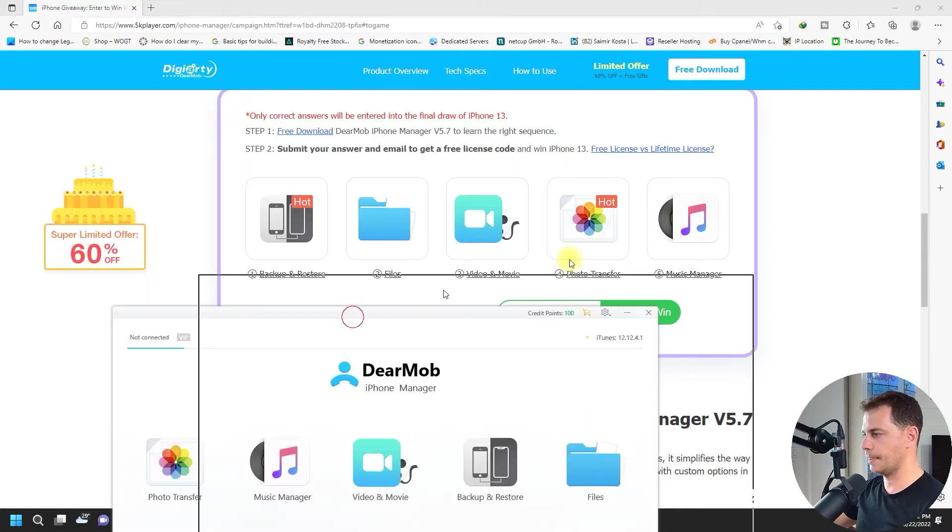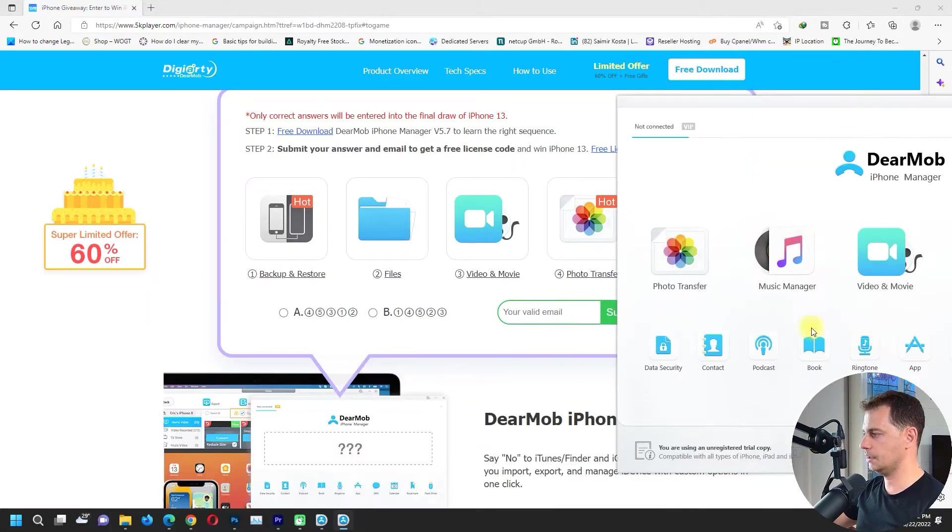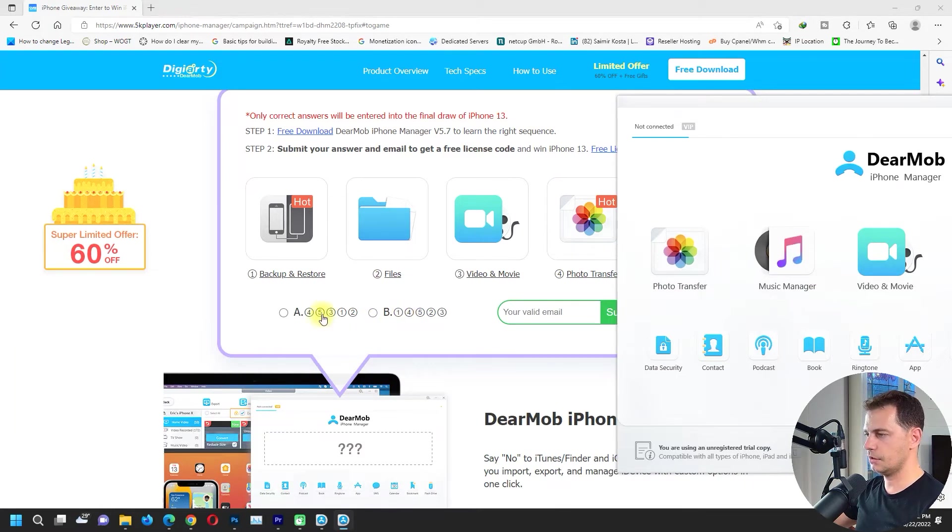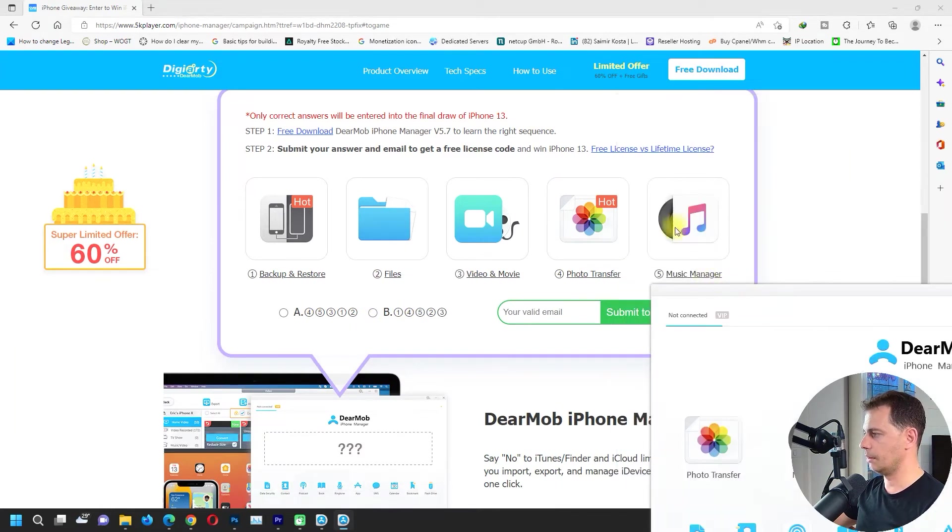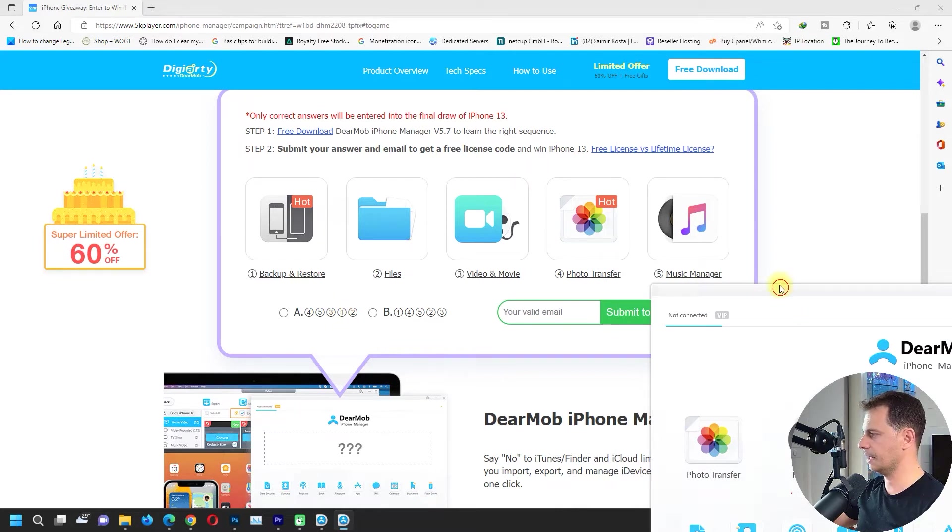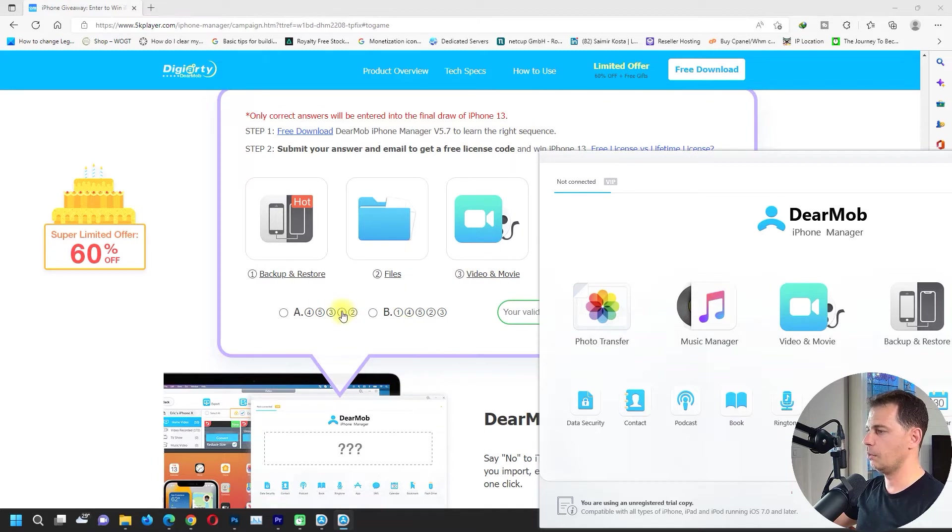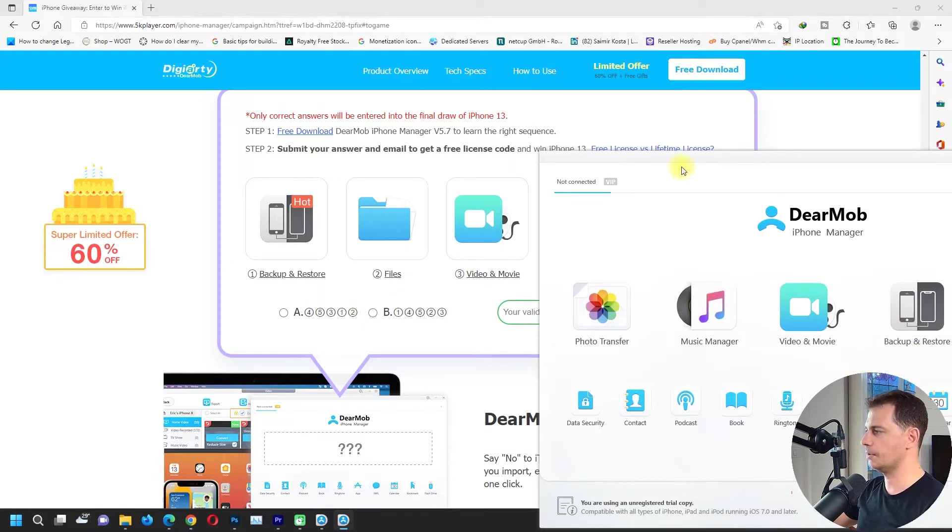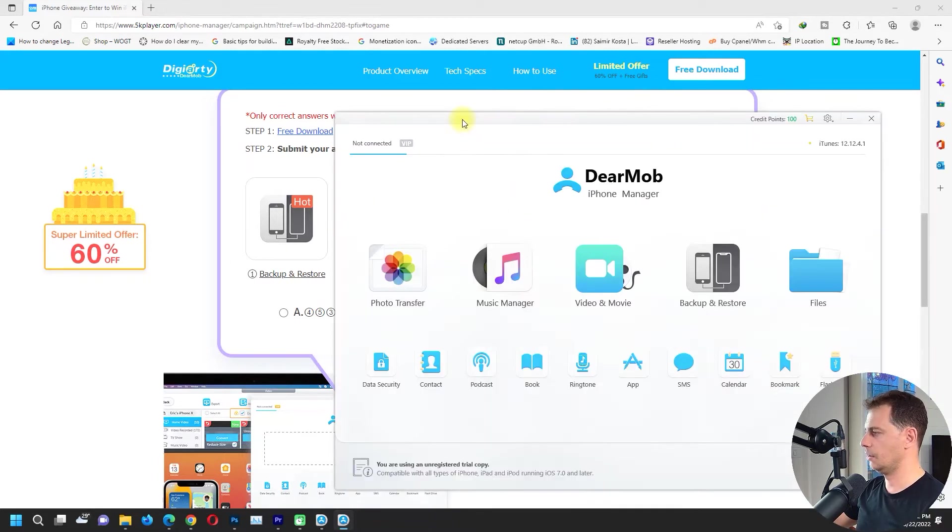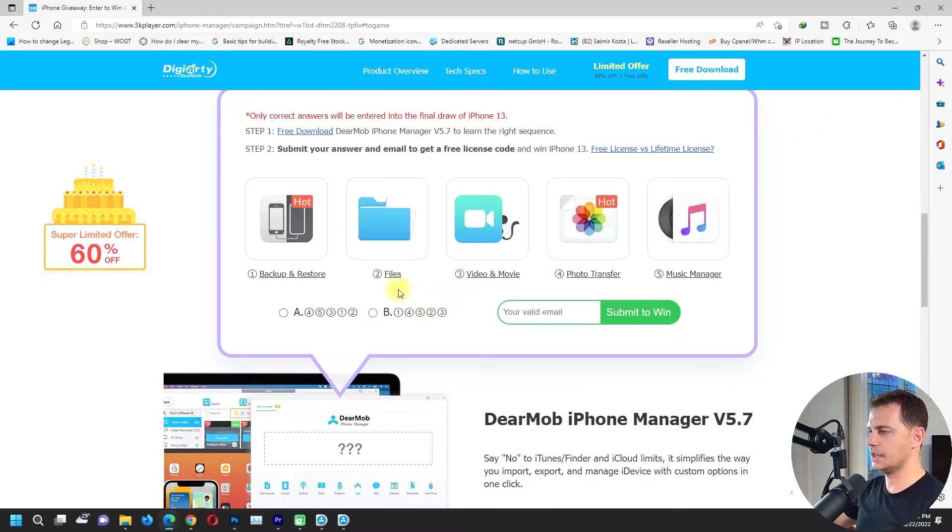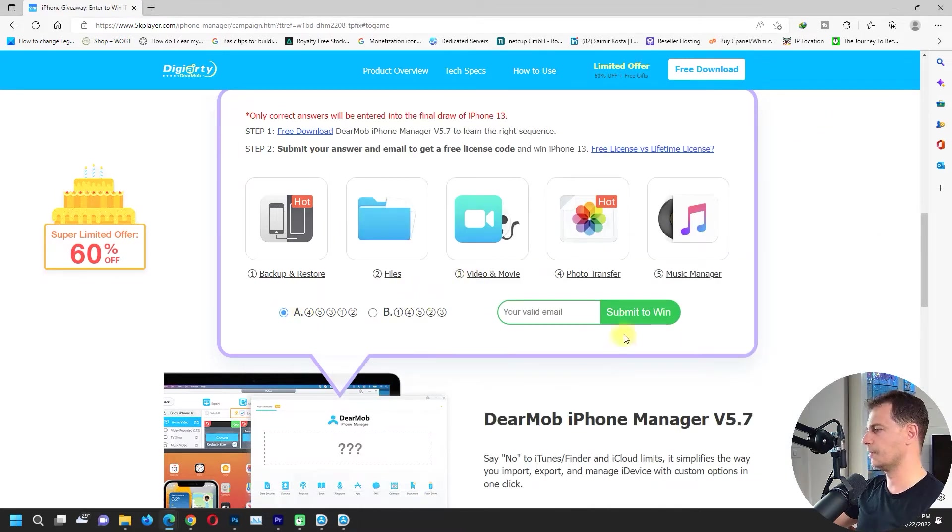Music manager, and three, let's see who is three. Three is video and movie, good one. And two, one is backup restore and two is files. I see that the right answer is A, this one.